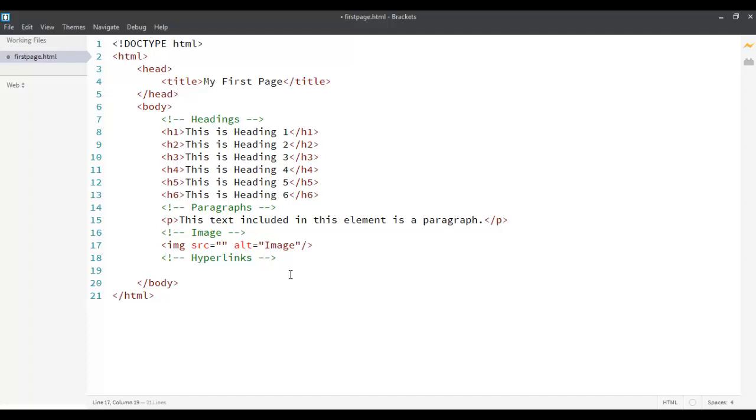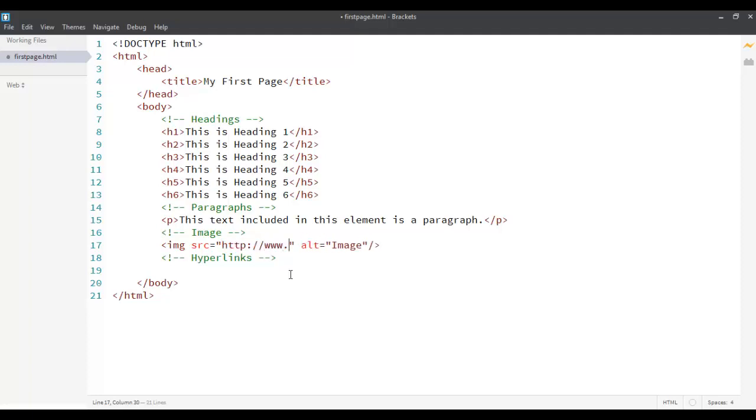Source for an image or for a hyperlink is described using a path. This path can be a web-based path. That means you have to specify the complete path where you get the image from. This can also be a local path on your system.